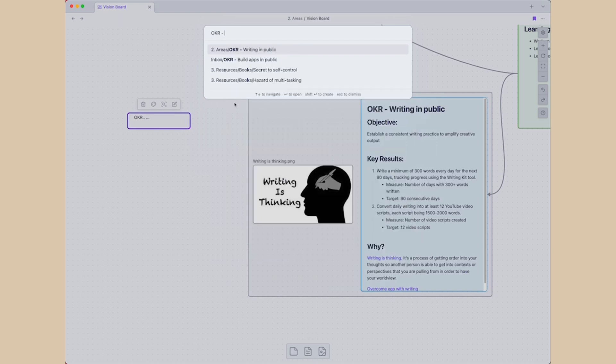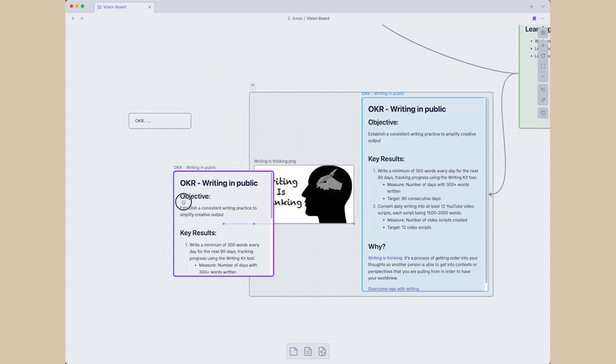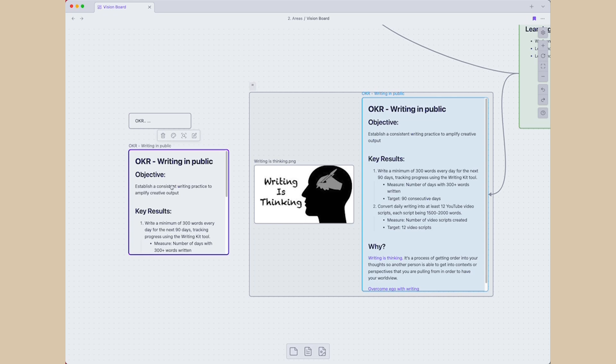OKR writing in public like this. The little cool thing is you can see the content of your note and scroll up and down without visiting each note. So you can see big picture on the canvas.